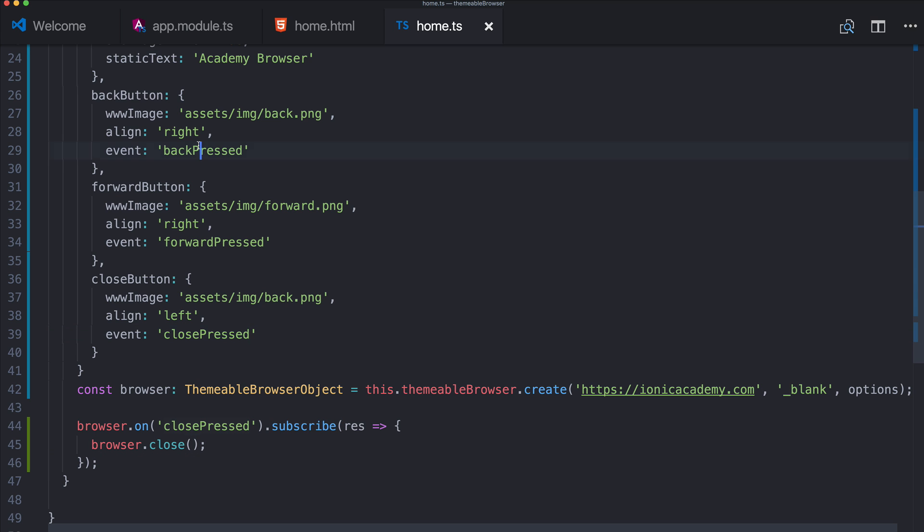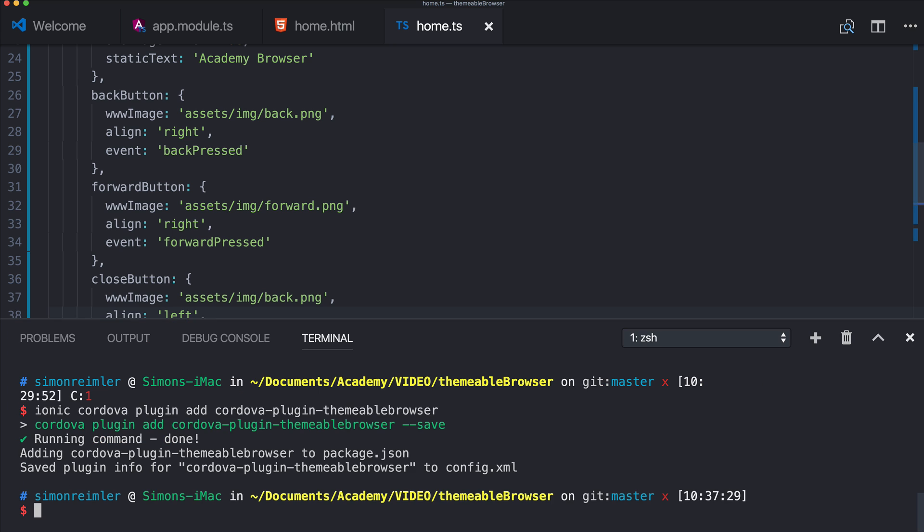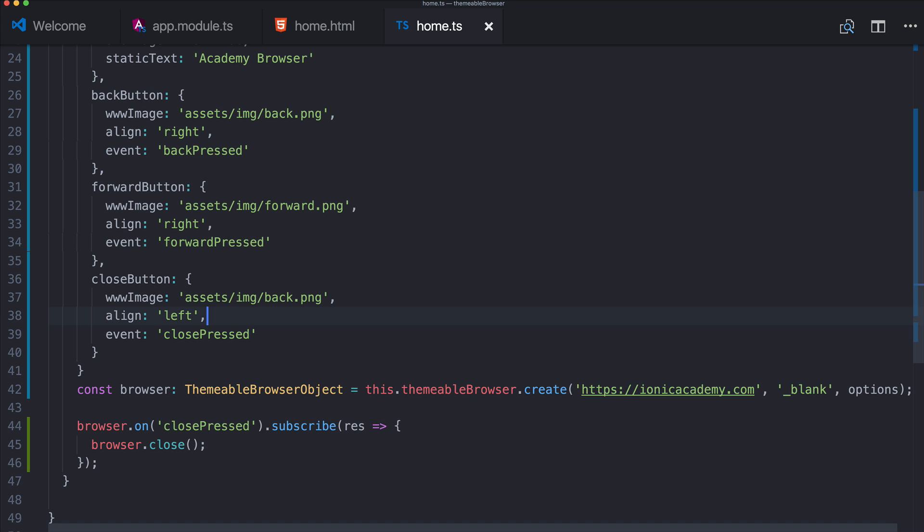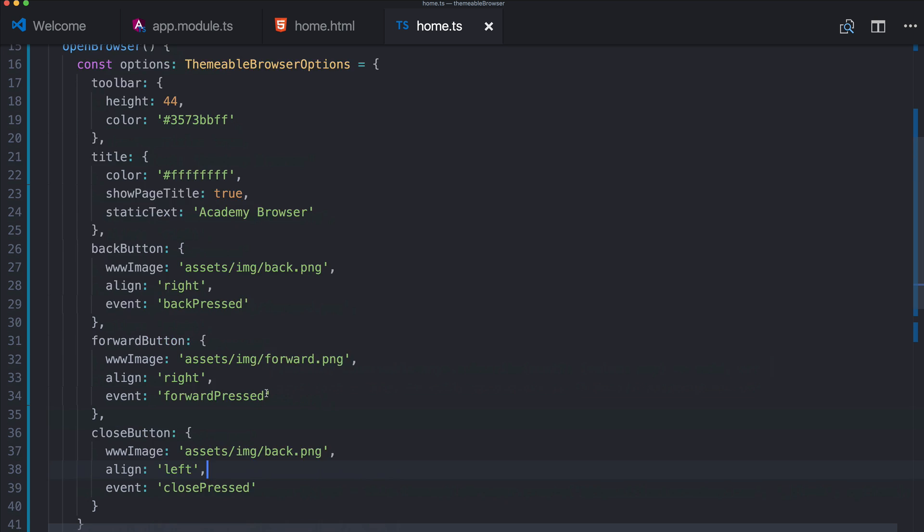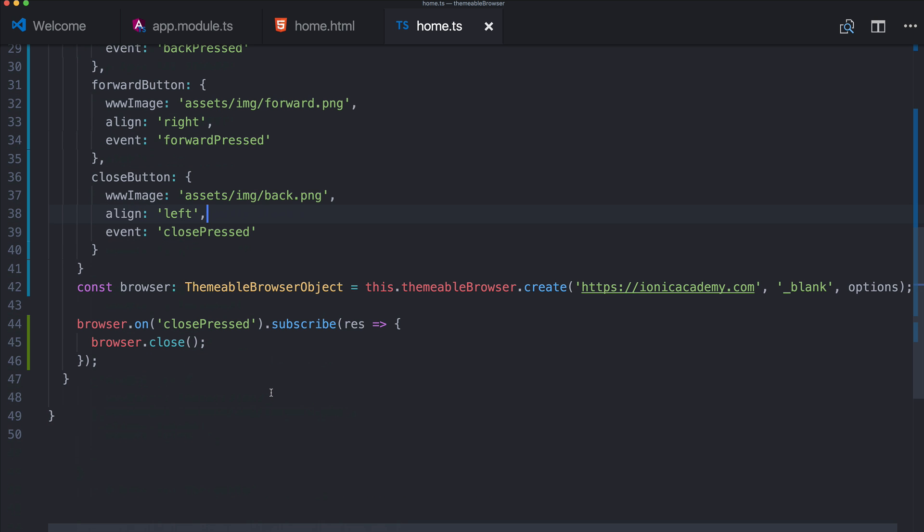So let me already run ionic cordova build iOS. As I said, you need to run this on a device now to test it, but this is just one example of how to use the events of our browser object.